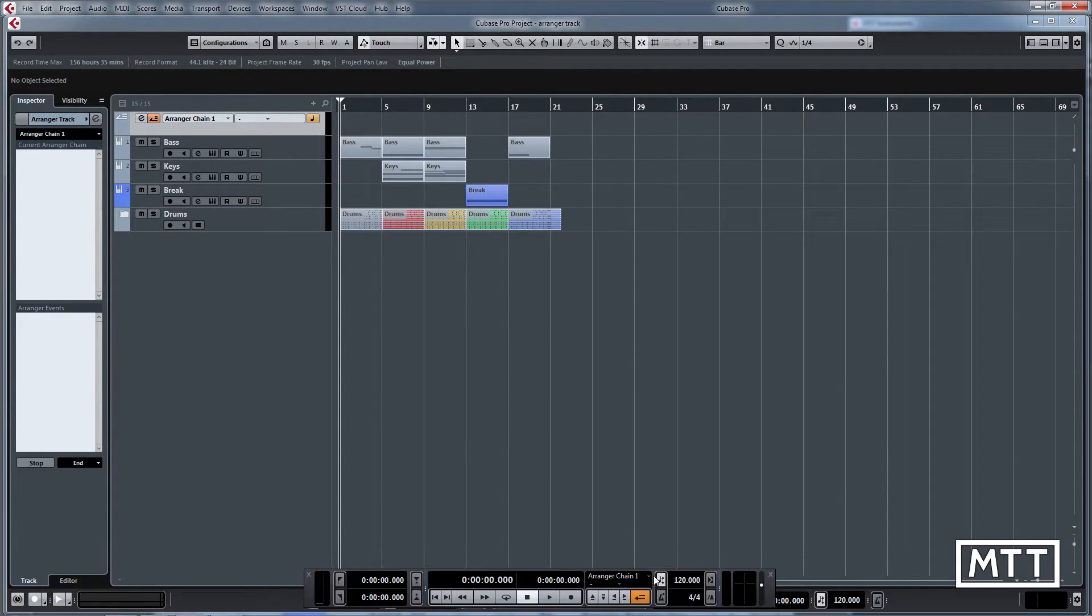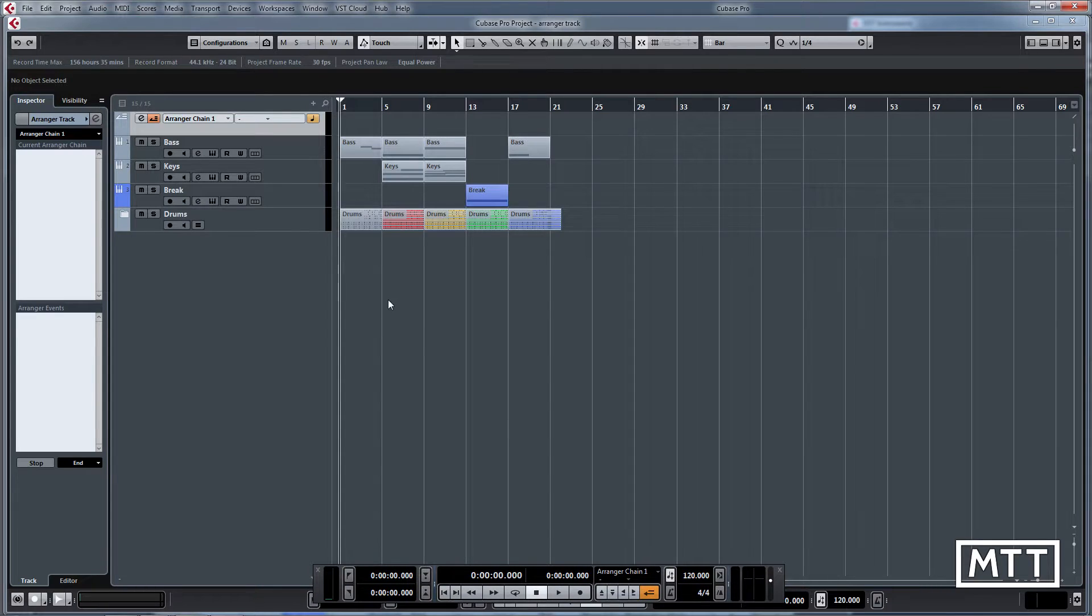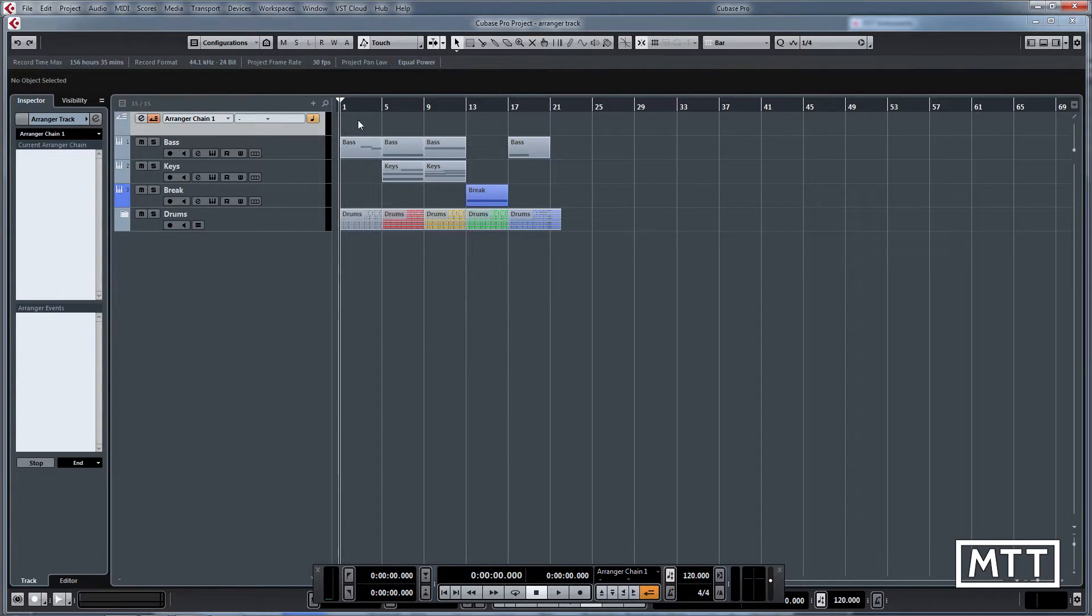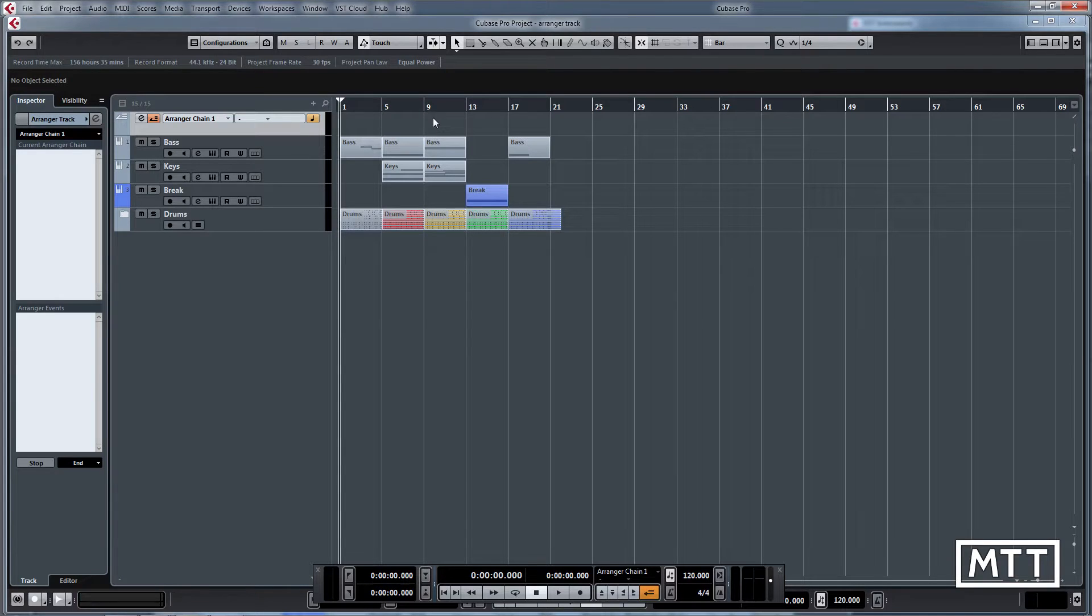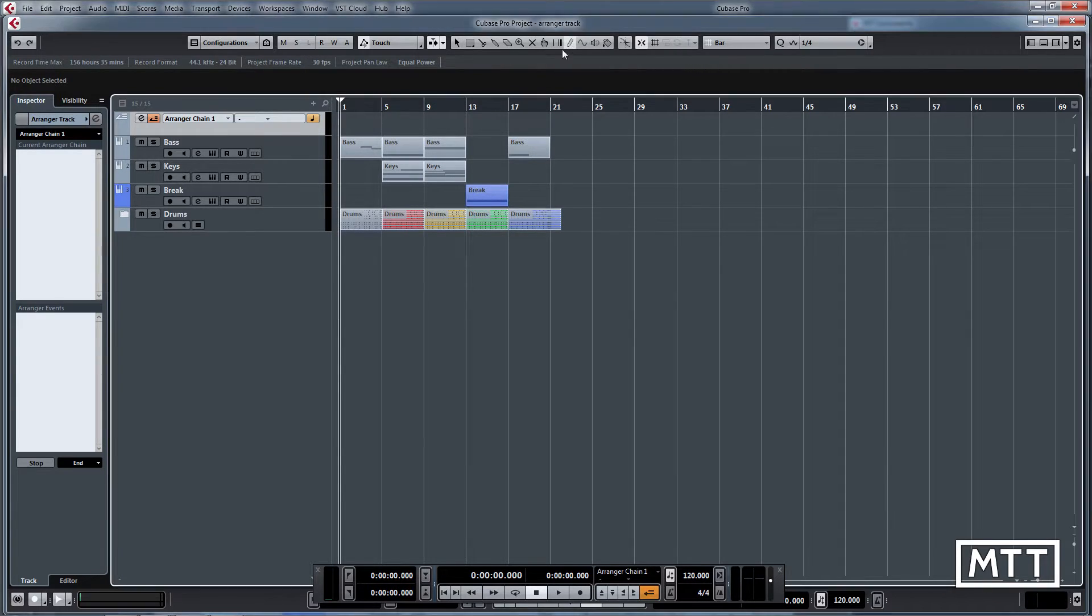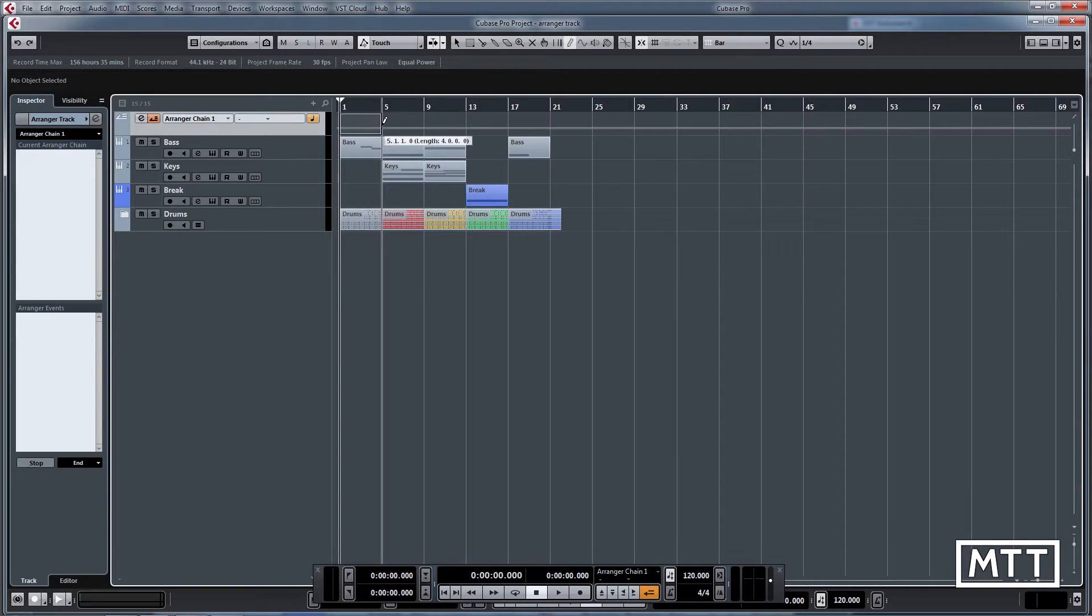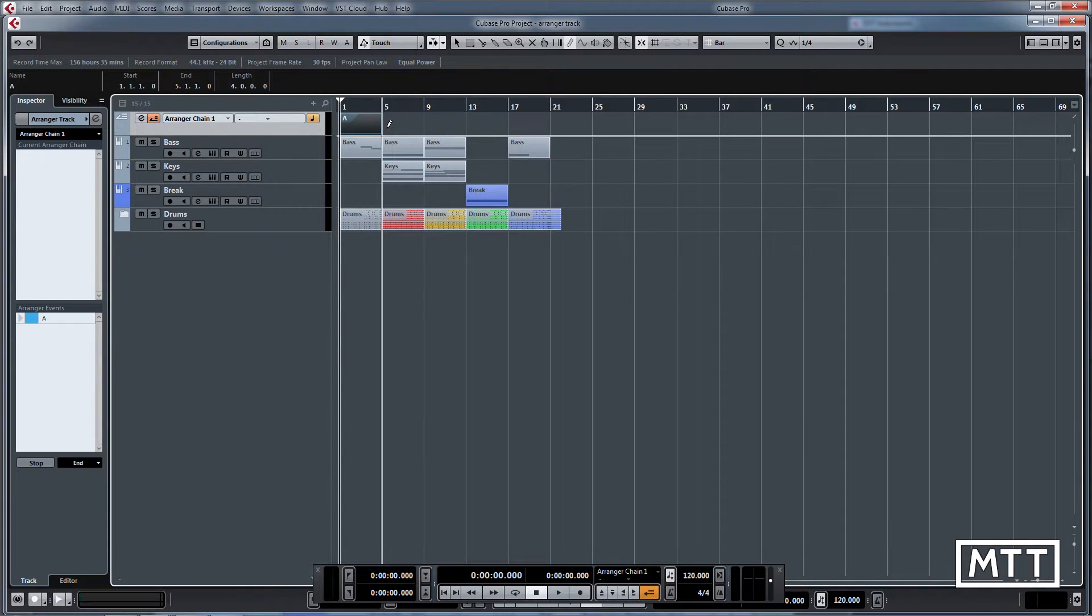What the arranger does is it allows us to identify different parts of the song and then create an order for them to be played in. I'm going to use the pencil tool and just pencil in some parts. So I'm going to have my intro, a verse, a chorus, a break, and then end of the song.